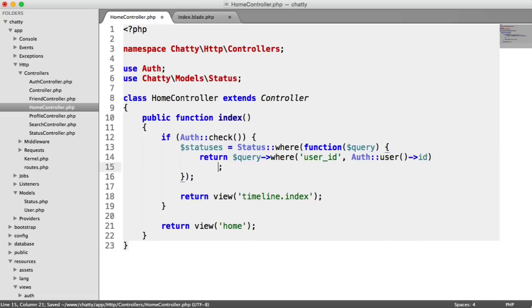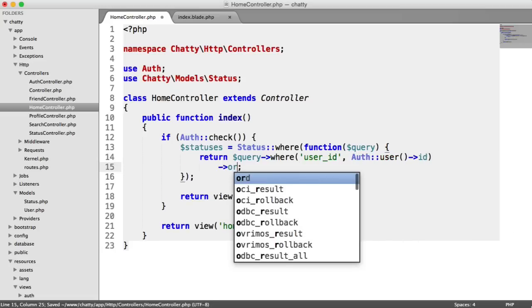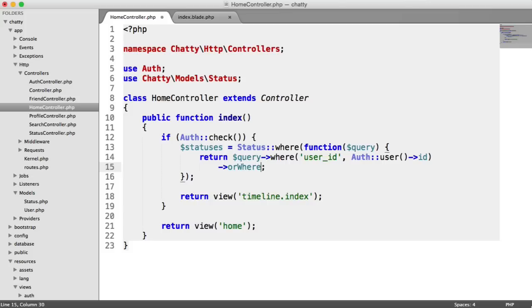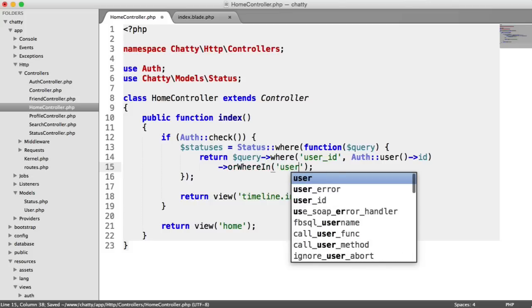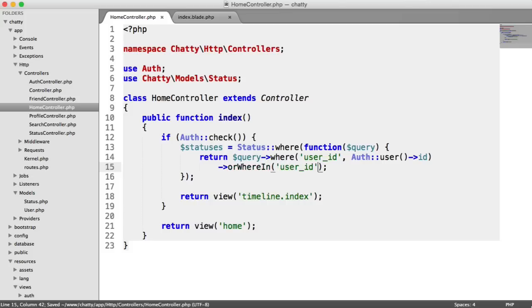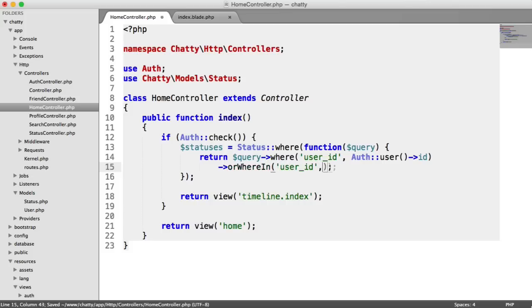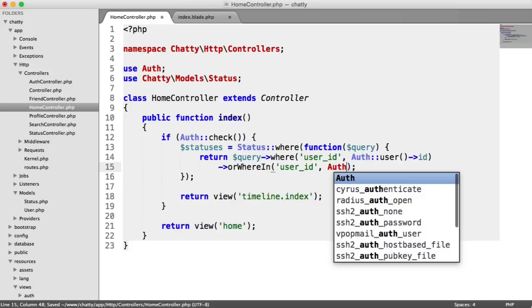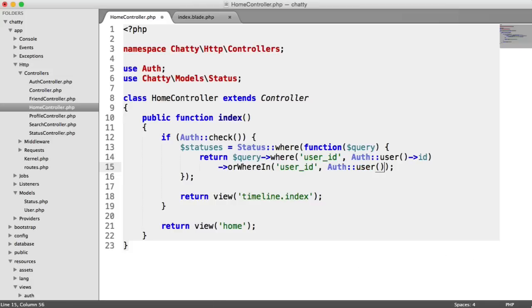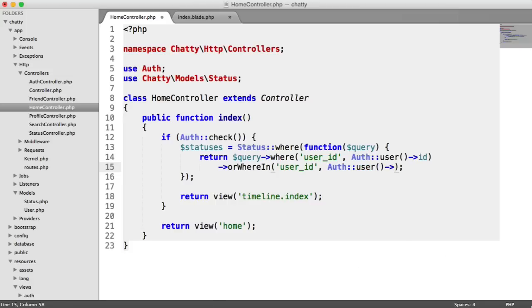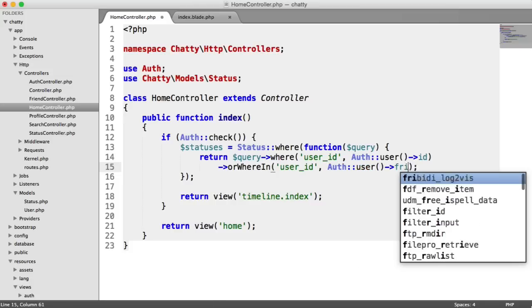And then down here, we say or where in, because what we're doing is we're saying where in user ID, and then we grab a list of our friends. So user friends, but we need the users, our friends IDs. We need each of our friends IDs.